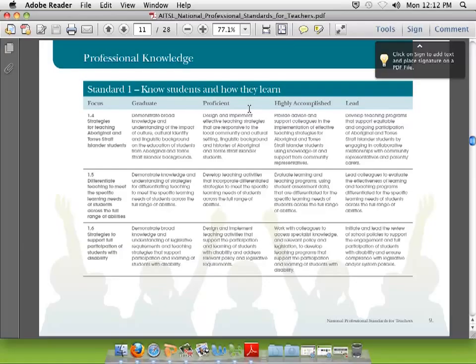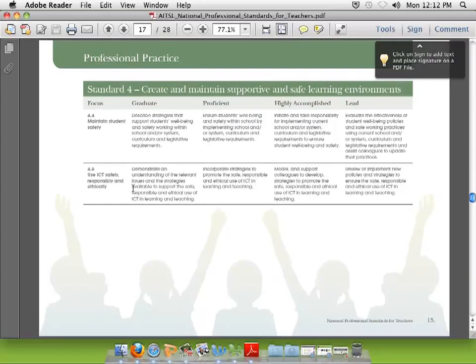We've got several things here: strategies for teaching Aboriginal and Torres Strait Islander students, 1.5; differentiate teaching to meet the specific learning needs of students across the full range of abilities; and so on. I'm not going to read them all out — but yes, the first two columns. You should cross-match this with the shell if you're using the Sue's Wiki shell, because there's only a tiny little error you need to check.